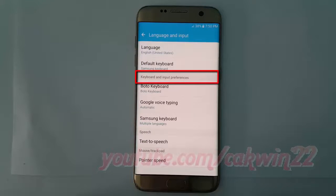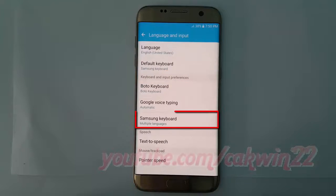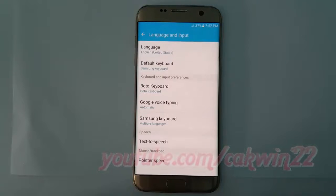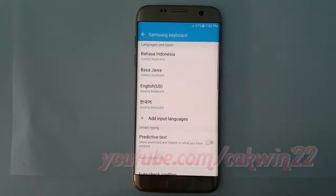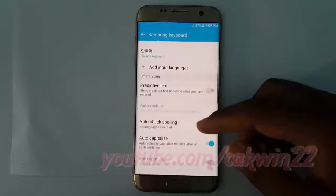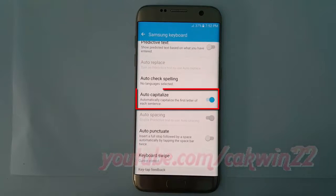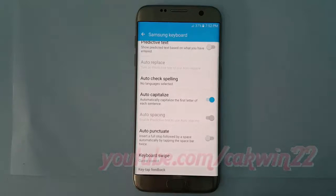On keyboard and input preferences, tap Samsung Keyboard. Tap the auto-capitalize switch until blue to enable, or tap until grey to disable.